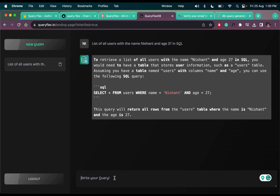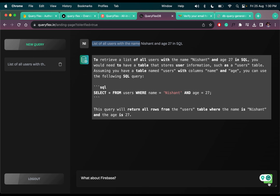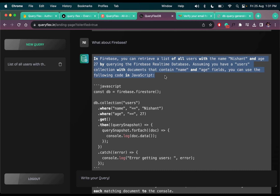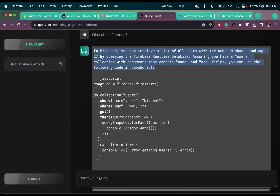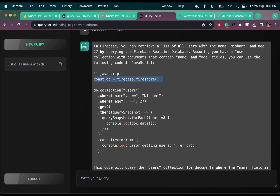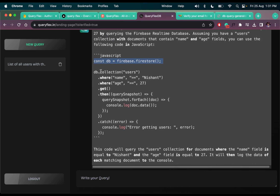If we type 'what about Firebase,' this will give the query for Firebase. Click send — here is the Firebase query, which means it works in Firebase as well.